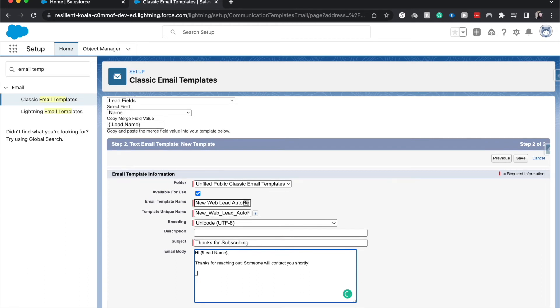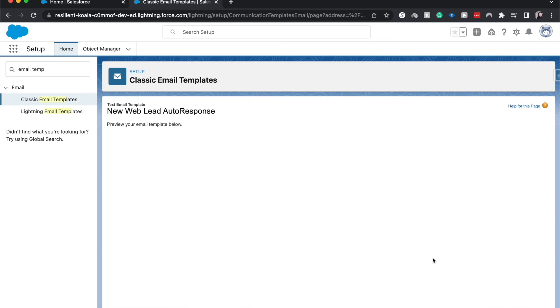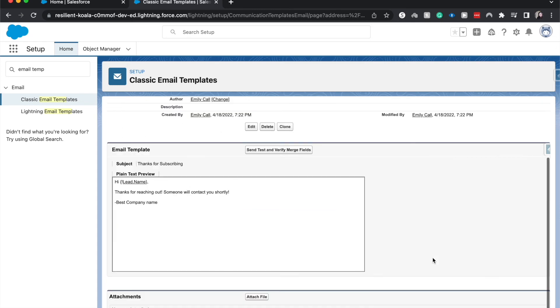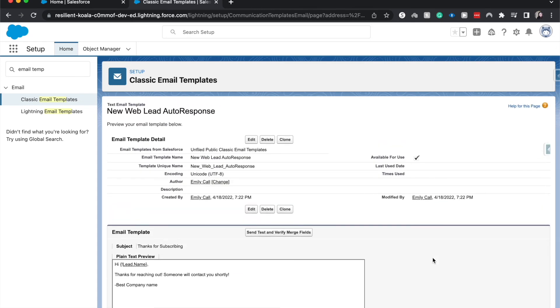So let's go ahead and just say best, company name. Alright, so now we can click save, and that's about it.